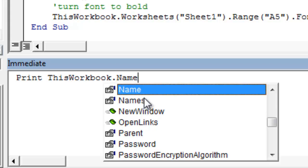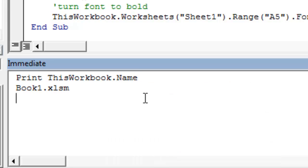The syntax for the immediate pane is print, and then whatever line of code you want to evaluate. So we want to evaluate this workbook's name. We can print this workbook dot name. That's the statement we want to evaluate. We print it to the immediate pane by using the print command, a space, and then whatever line of code that we want to evaluate. So we push enter, and it'll show you book1.xlsm is the name of this workbook. That's where our code resides right now.